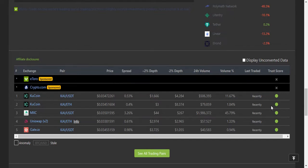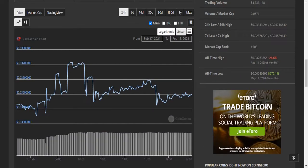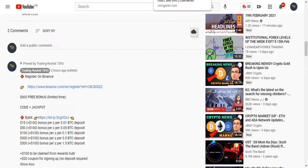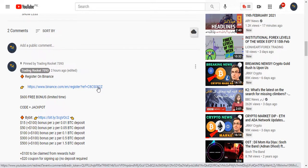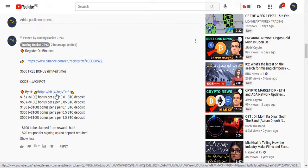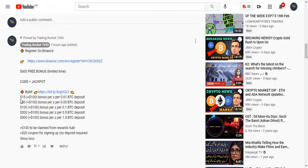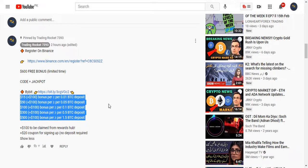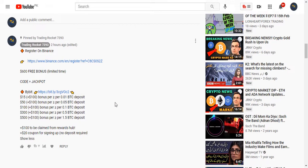If you want to open your trading account, please go to this video's description or comment section where you can get the link. Just click the link and create your account within 30 seconds. After depositing, you can get a 600 bonus which is tradable, withdrawable, and absolutely free.